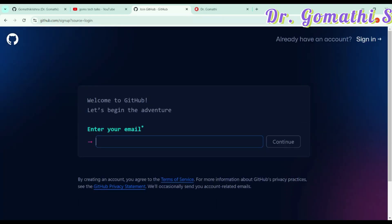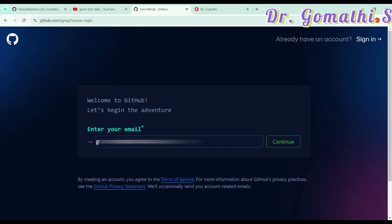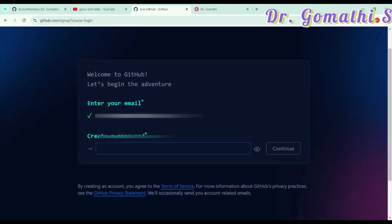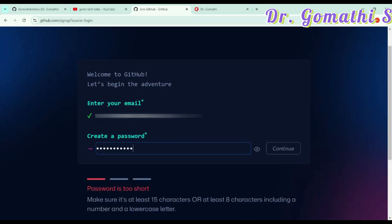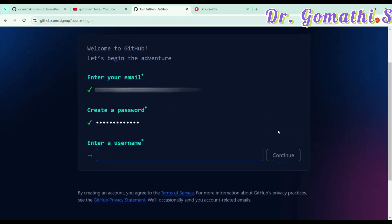Once you click there, you can see how to create an account. You have to enter your email ID. Just give your email ID. Once your email ID is valid, you can click continue. Then you have to select your password. Once your password is strong, you can click continue. And it will ask you for your username.